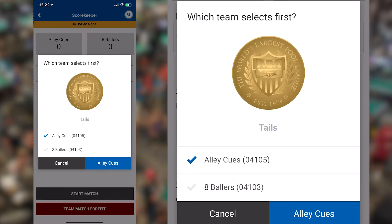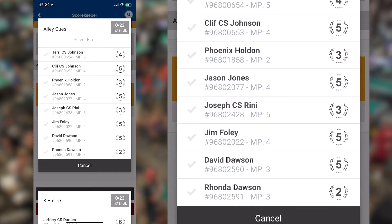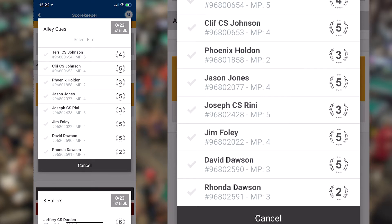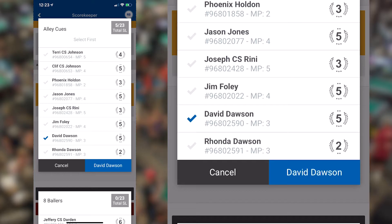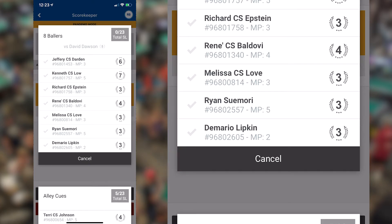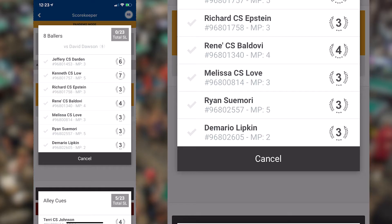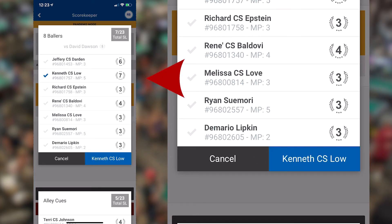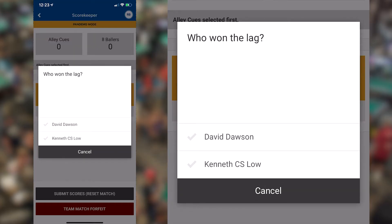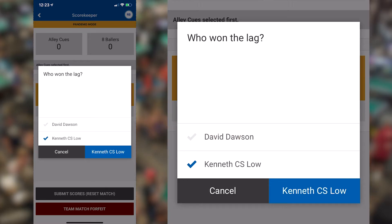The roster of the team that puts up first will appear first. Select a player from this roster and then verify that player is correct by clicking the blue button where that name appears. Once you've selected a player for the first team and locked in that selection, the roster of the other team will then appear and you'll repeat this process for the other player. Once both players have been selected, they will lag. Select the player that wins the lag and confirm that selection by clicking the blue button with the player's name.